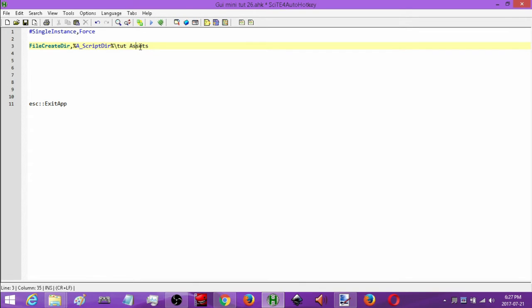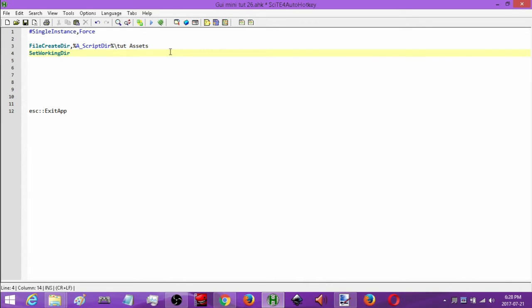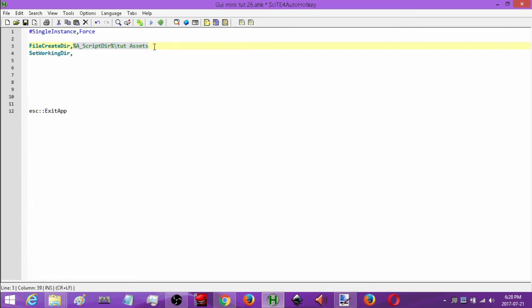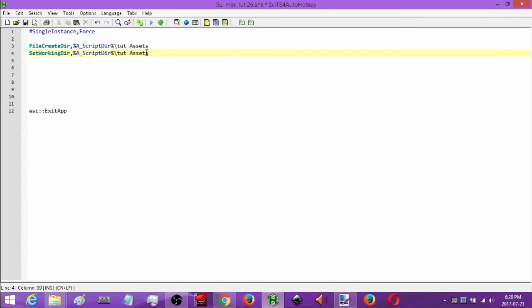That's going to come into play when the person runs my exe. The next thing I'm going to do is set the working directory of this script to that folder using SetWorkingDir, comma, and then once again use A_ScriptDir plus the subfolder tut assets. This way when I add things to my script, it's going to use this subfolder as the path.